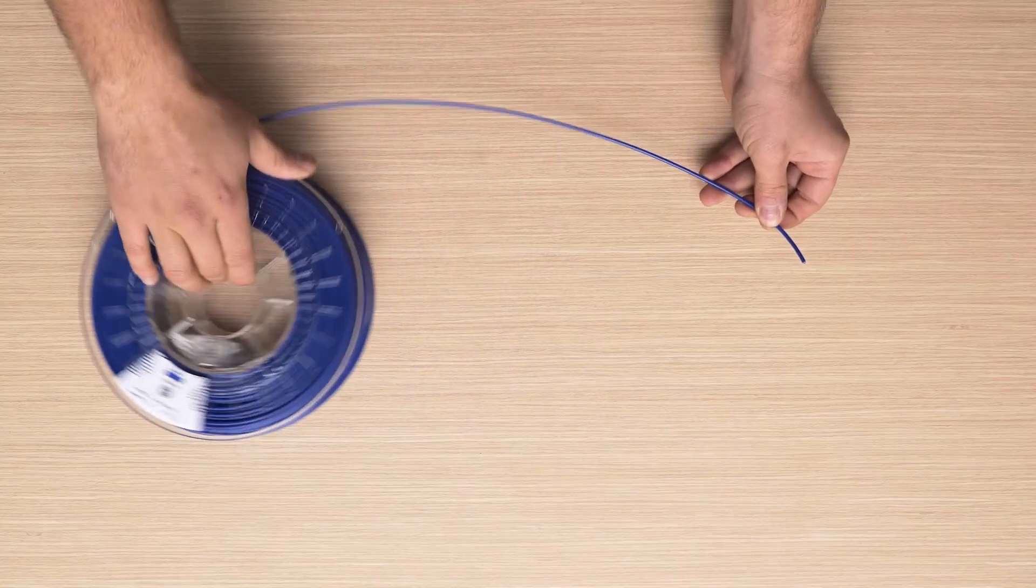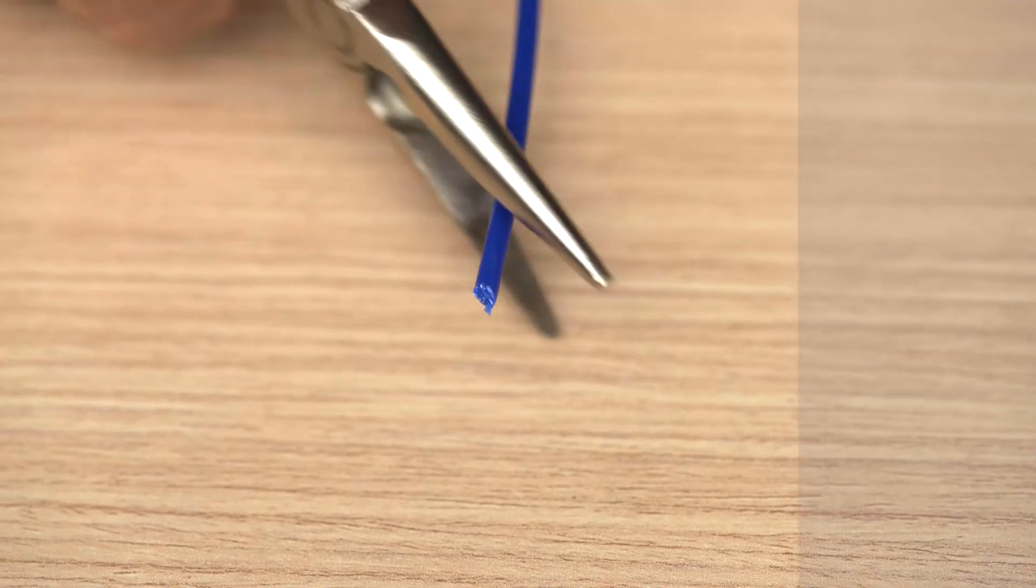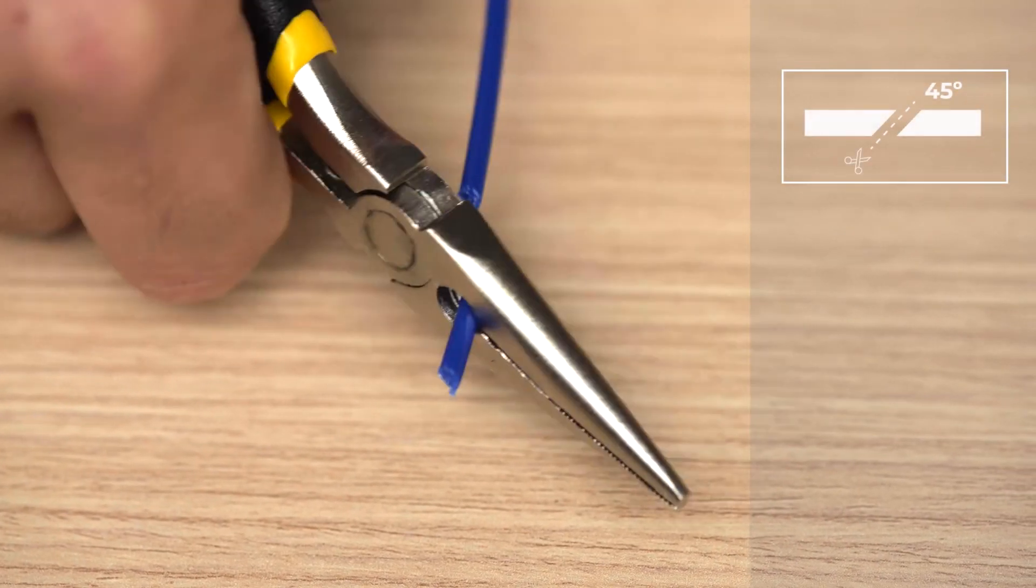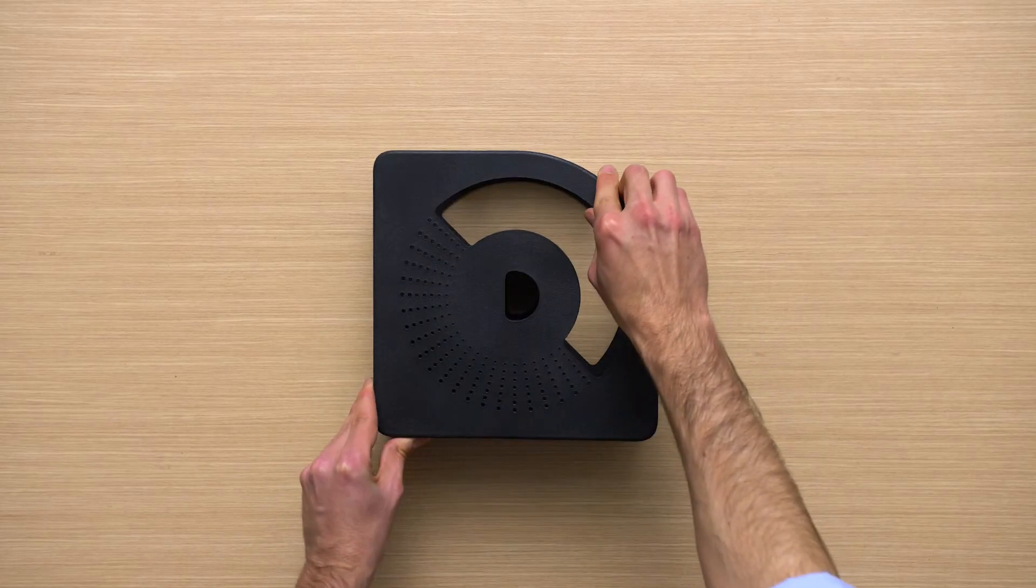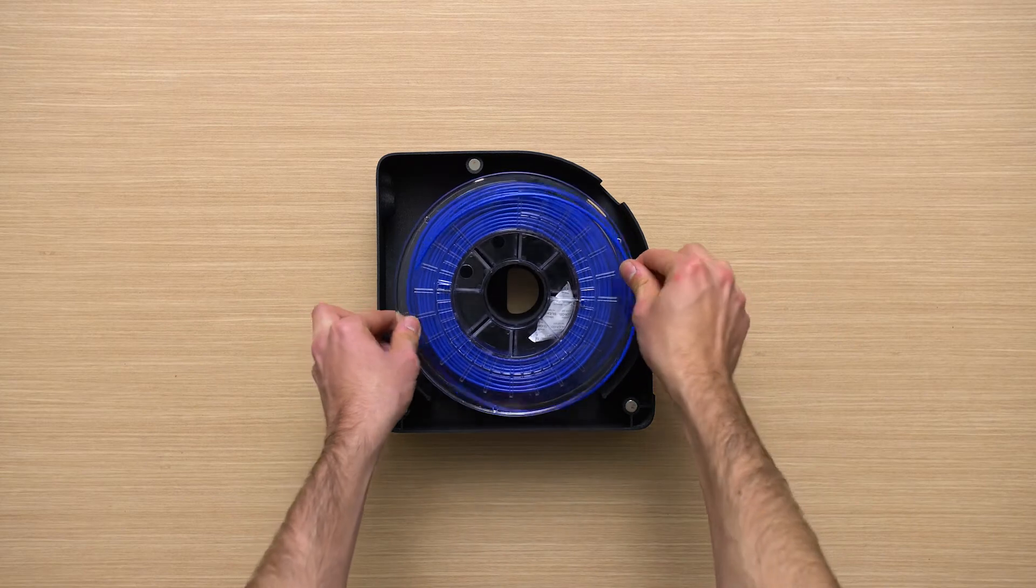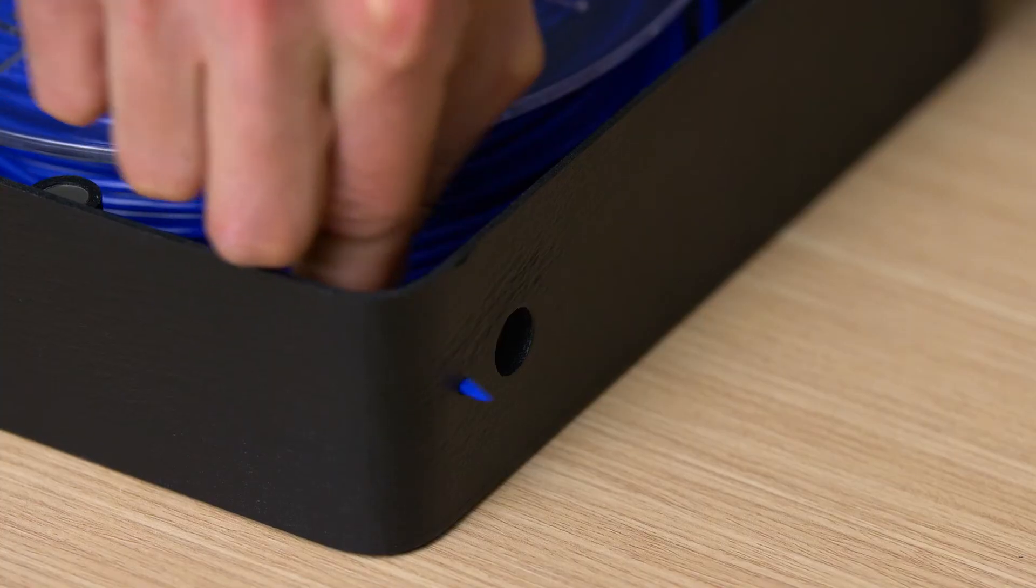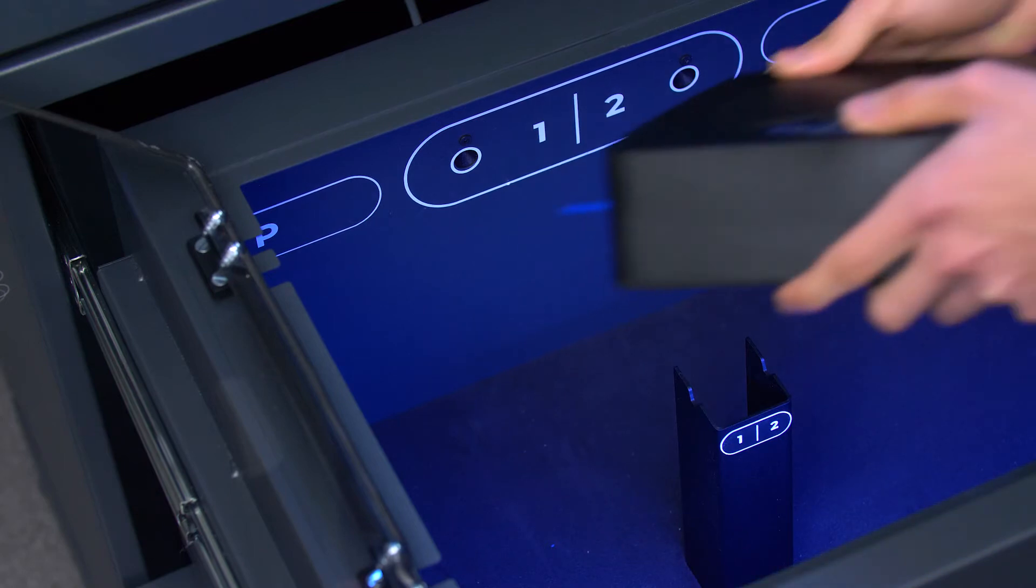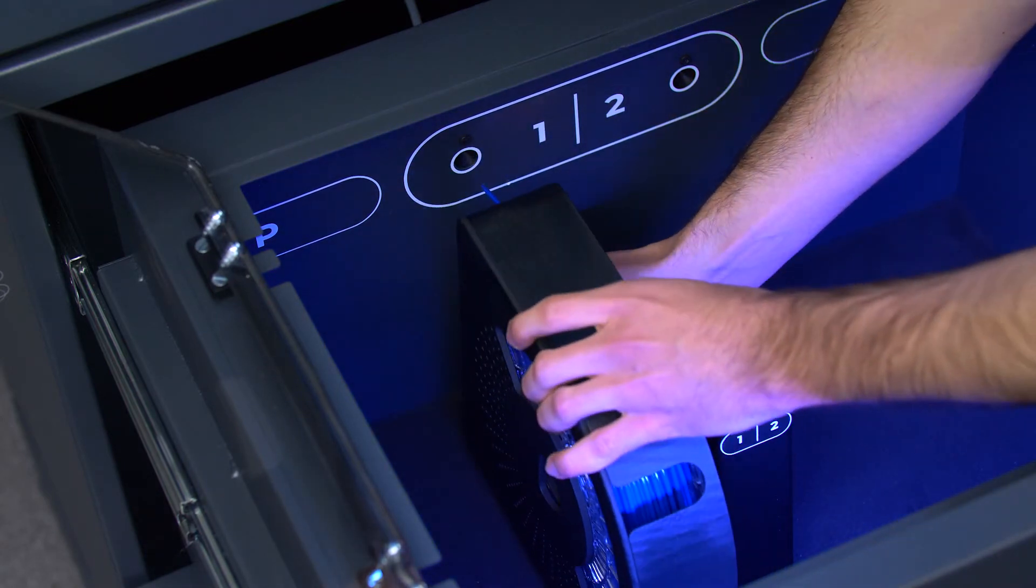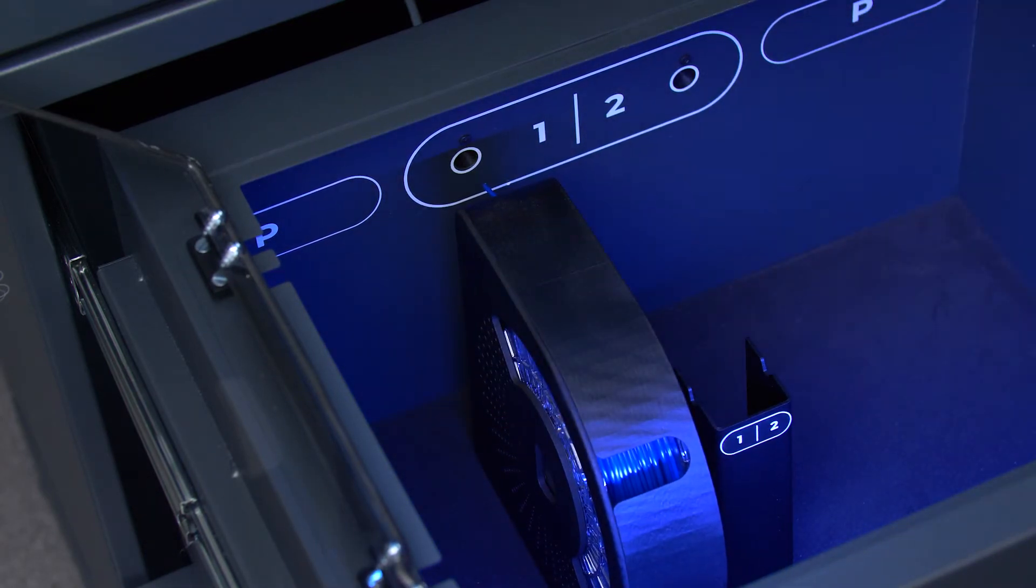Open the spool and cut the filament tip at a 45 degree angle. Place the filament spool inside the BCN3D spool cartridge and slide the tip in until it protrudes. Place the spool cartridge inside the chamber, orienting the magnet towards the loading point.